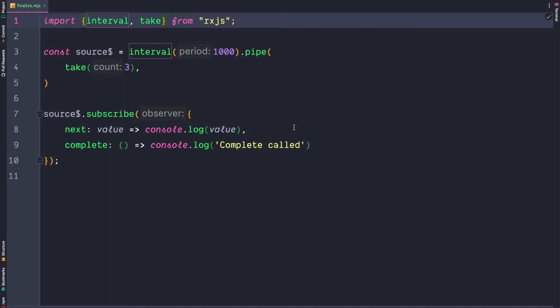Now whether an HTTP request has succeeded or failed you want to hide the loading indicator. Such teardown logic is often done in the finalize operator. So let's take a closer look how the finalize operator can be used.